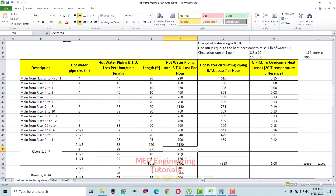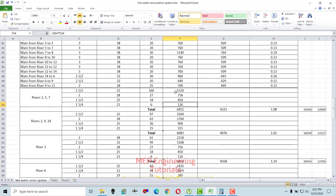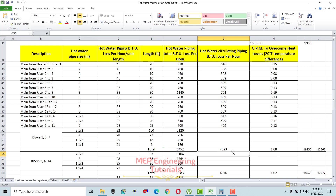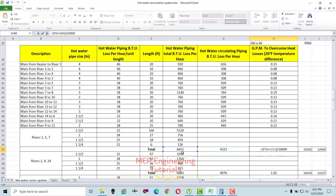Once done with all pipe sizes for a riser, sum up to get the total heat loss for the hot water piping. Then apply the same 2/3 assumption — multiply the total by 0.67 — to get recirculation piping BTU losses, which gives 4,323 BTU/hr. Then sum both values and divide by 10,000 to get the GPM: 1.08 GPM for one riser.